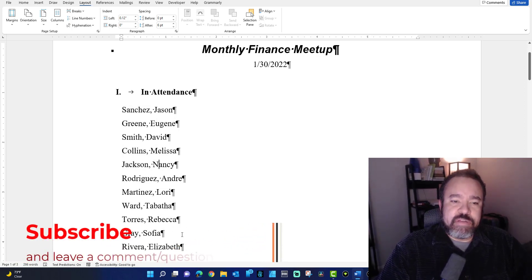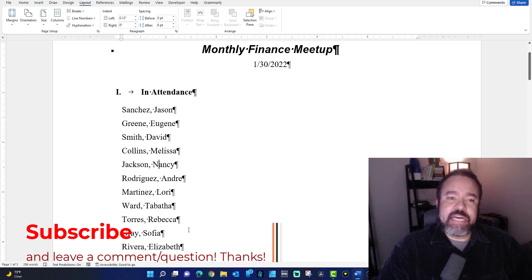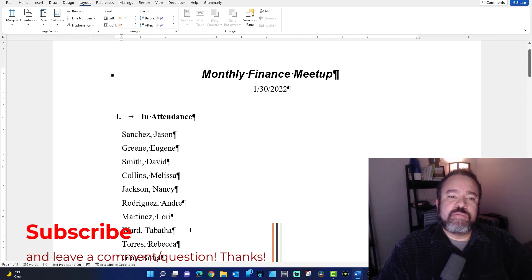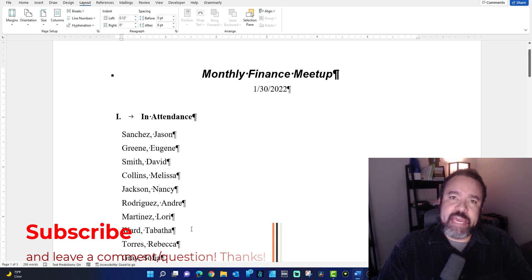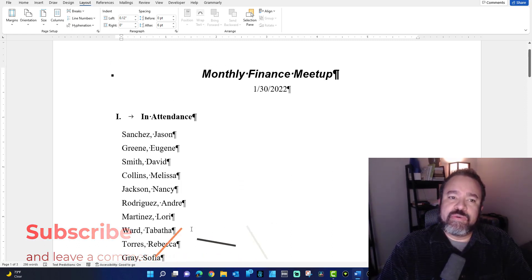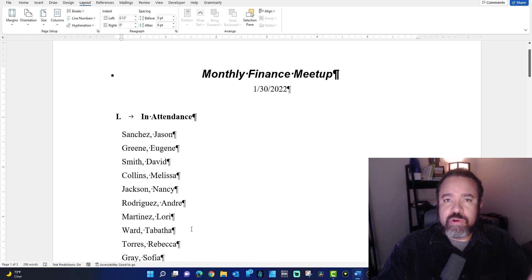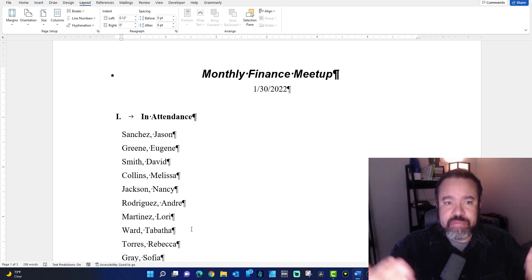The whole point of continuous section breaks is it allows you to break up a page into different columns, because by default Word is a single column.